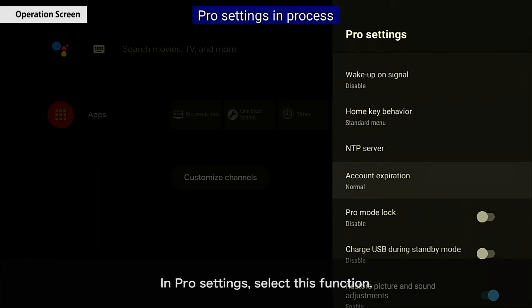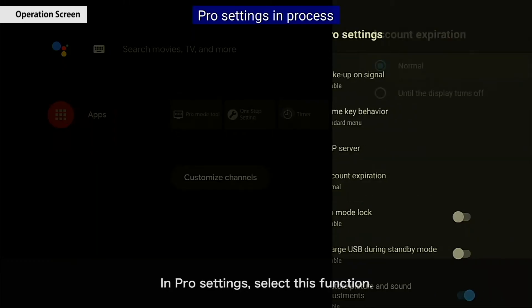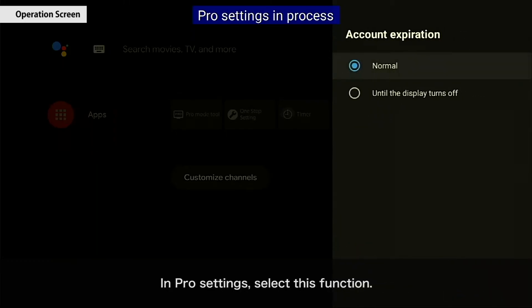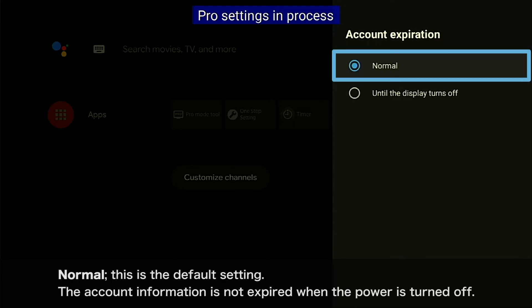In Pro Settings, select this function. Select the option. The first option is Normal, which is the default setting. With this setting, the account information is not expired when the power is turned off.